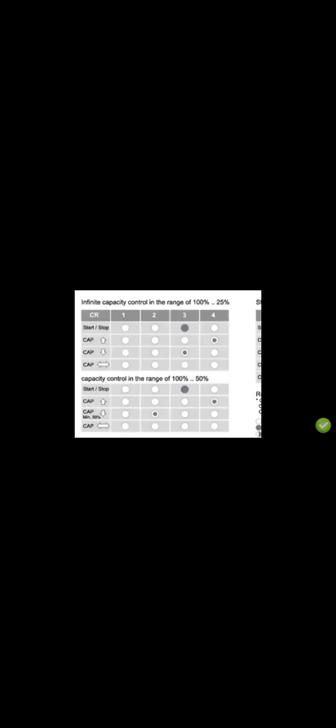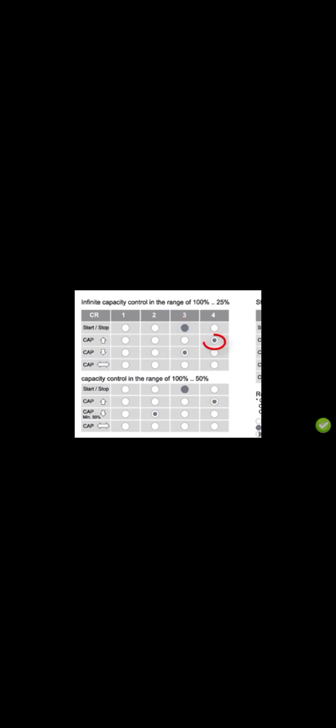Now let's discuss infinite capacity control. As mentioned before, infinite control of Bitzer screw compressor models CSH and CSW can be achieved by two different approaches. In the first one, capacity control will be achieved by two solenoid valves, solenoid number three and number four. The third solenoid controls 25 percent of capacity and the fourth solenoid controls 100 percent capacity.